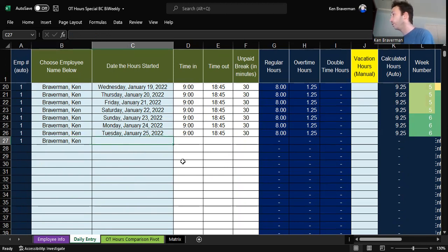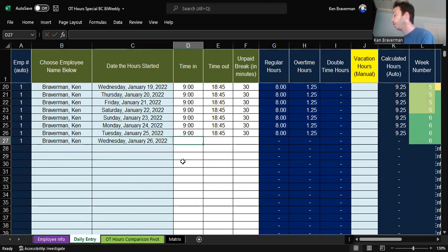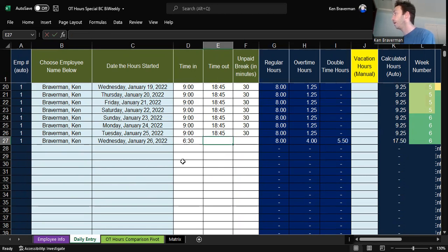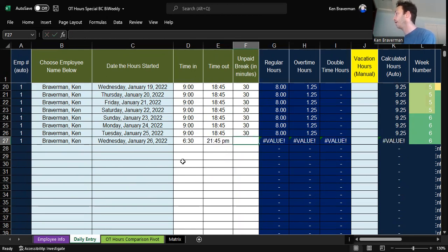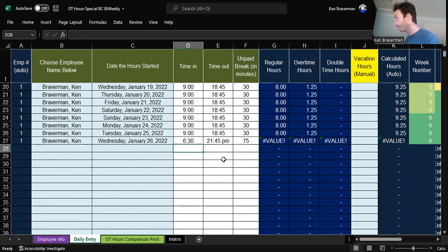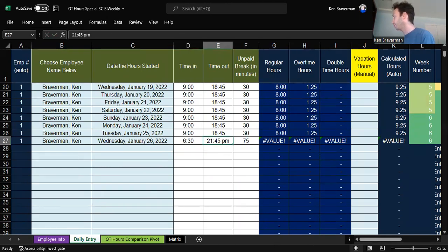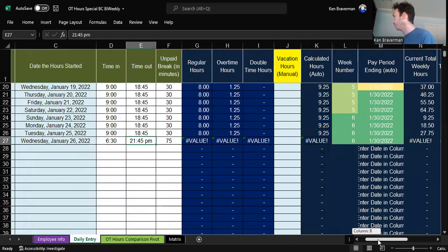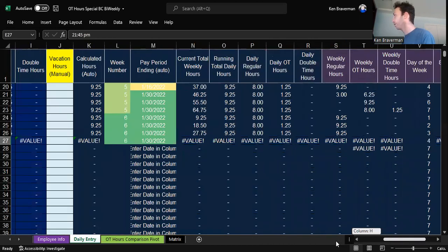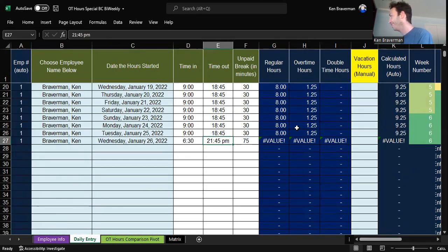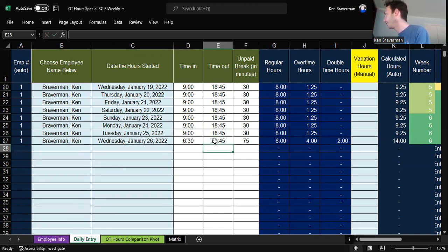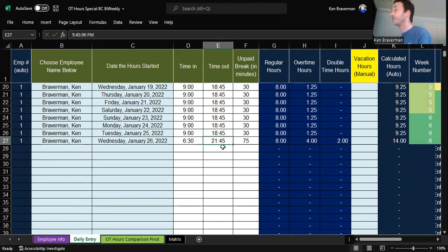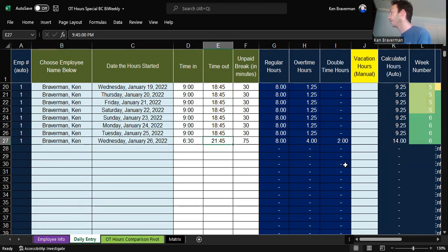So you choose a date. Let's say it was the 26th of January. You're going to put some time in, whatever time they came in, a.m., p.m. What time did they leave? Let's say they had a really long day here for some reason. And they took an hour and 15-minute break. We'll call it 75-minute break. As you can see here, there are all kinds of errors. Why is that? Hold on. 9:45 p.m. There we go. Sorry. I didn't type in the time right. You can see you'll get a bunch of errors if you don't type in the time correctly and put a colon in a.m. or p.m. after here.